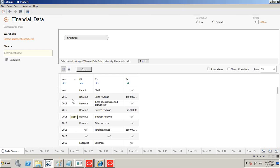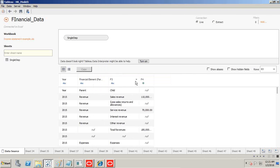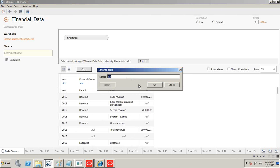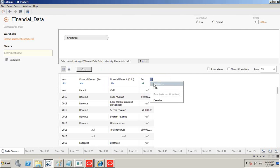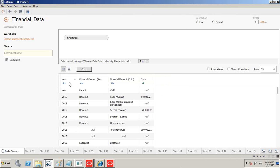The first column has data type string — if it's string (ABC), Tableau considers it a dimension, which it actually is. If you convert it to a measure, the system will start applying aggregation rules, which would be wrong. I rename the columns: the first becomes 'Year', the next 'Financial Element Parent', then 'Financial Element Child', and the last one — since it's a hash representing a number — I rename to 'Data'.